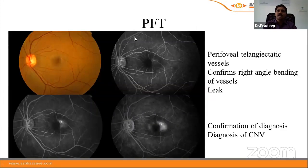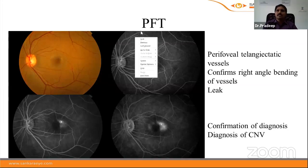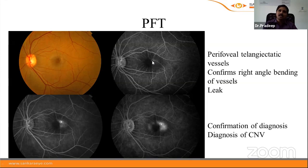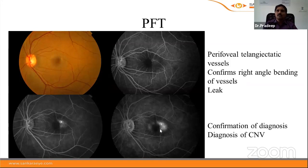Perifoveal telangiectasia is a degenerative retinal disorder with perifoveal telangiectatic vessels and gradual retinal tissue degeneration. FFA shows perifoveal telangiectatic vessels and confirms right-angled bending of vessels — the vessel abruptly diving into the retinal substance. In the late phase, leak may also be seen. These cases can develop choroidal neovascular membrane. FFA helps confirm the diagnosis of perifoveal telangiectasia and identify any associated CNV.